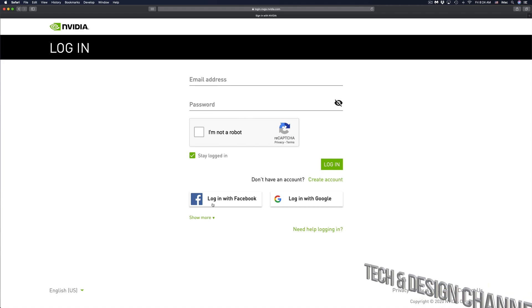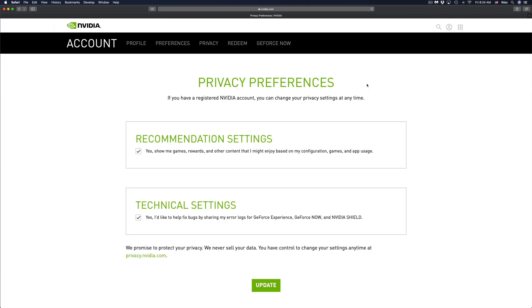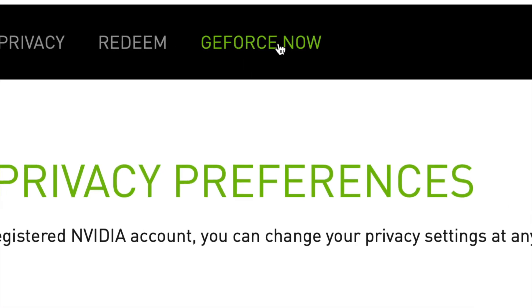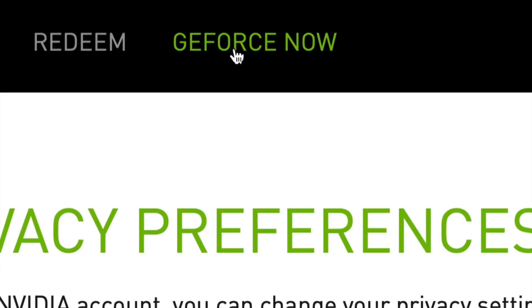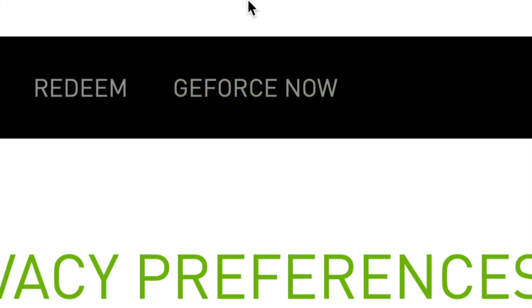Once you log in, you might go into your profile preferences, privacy, redeem, or GeForce Now. In this case, we're going to have to choose GeForce Now, which is our last option on the top right hand corner.